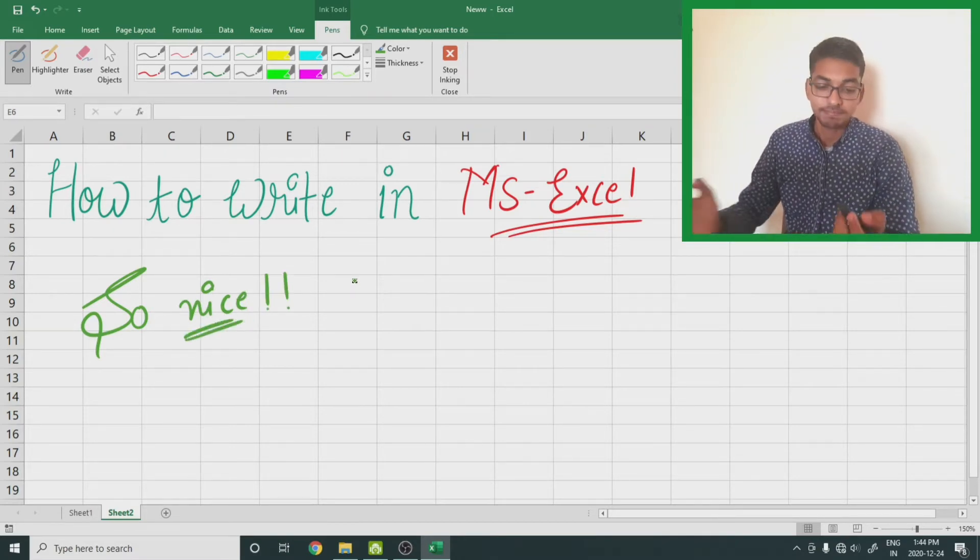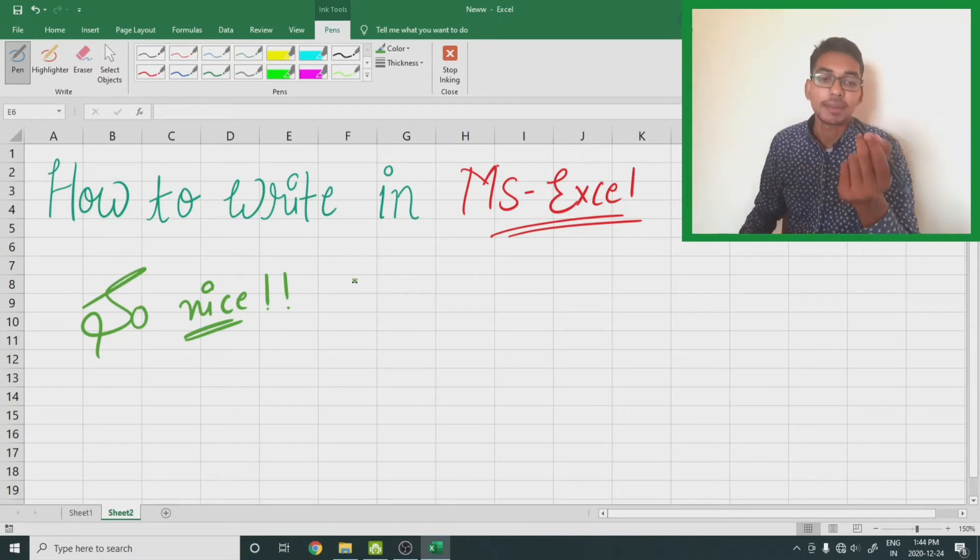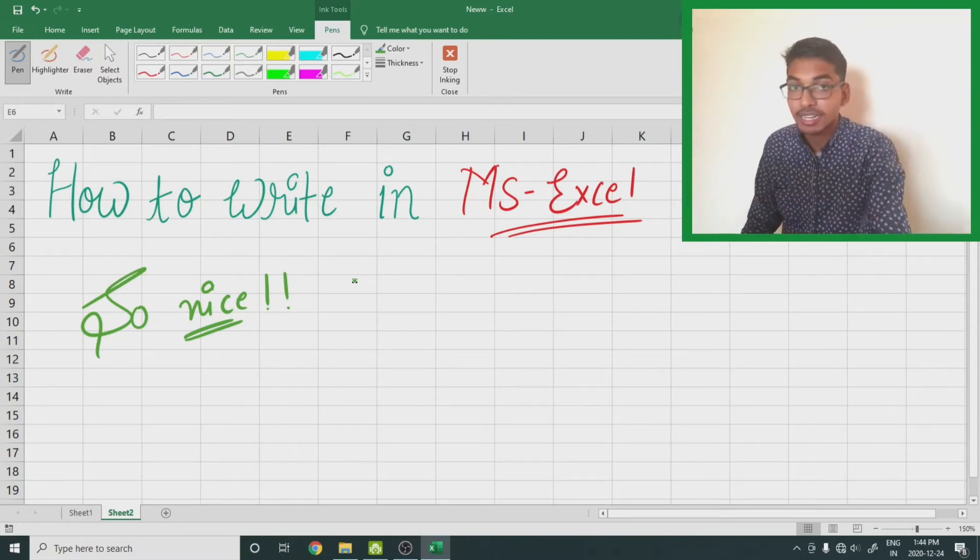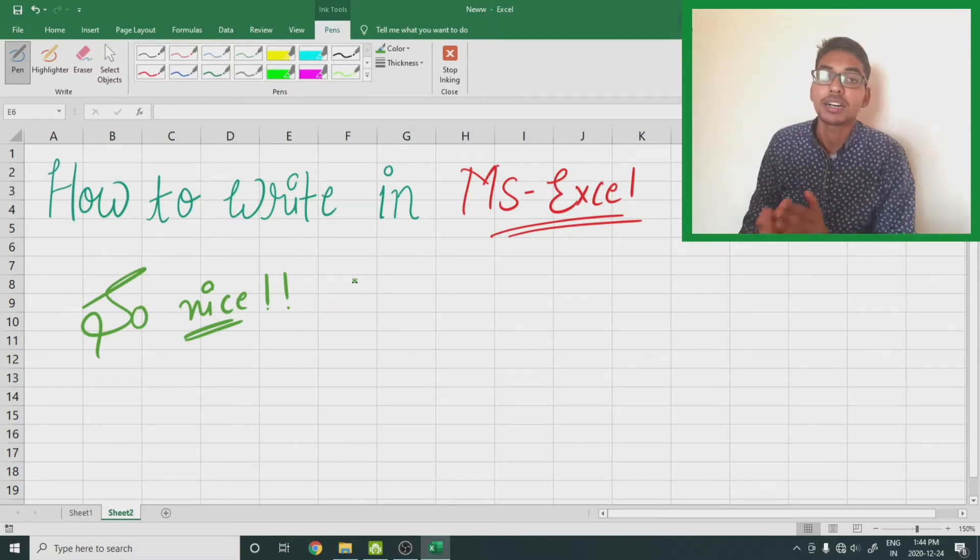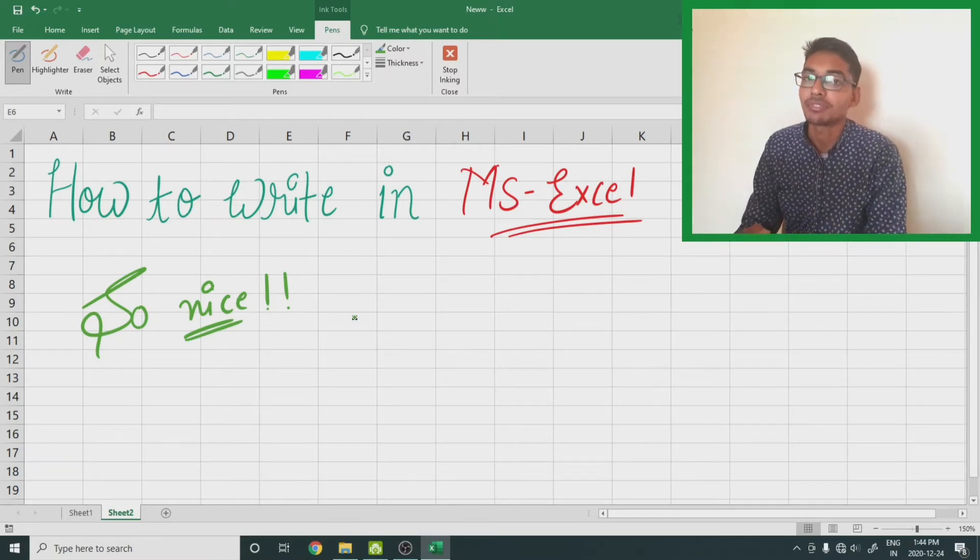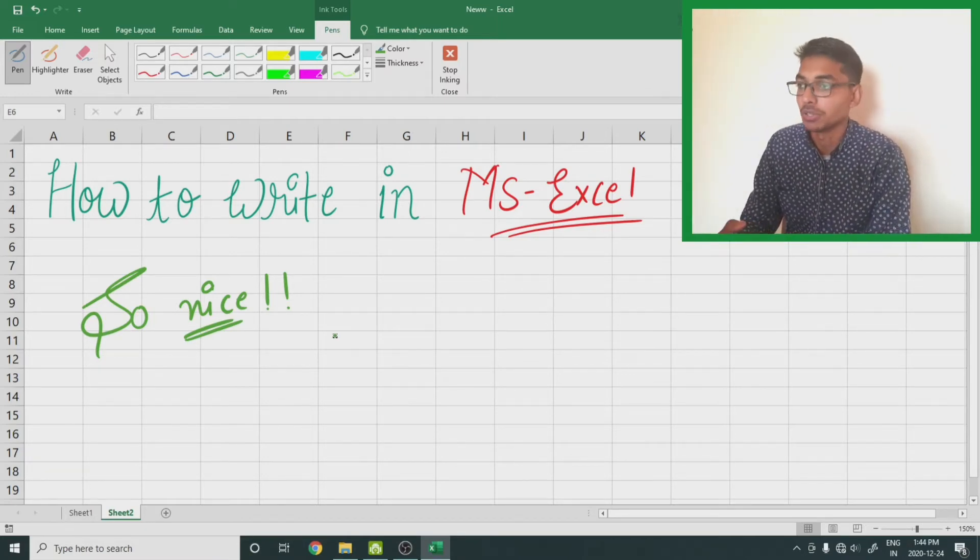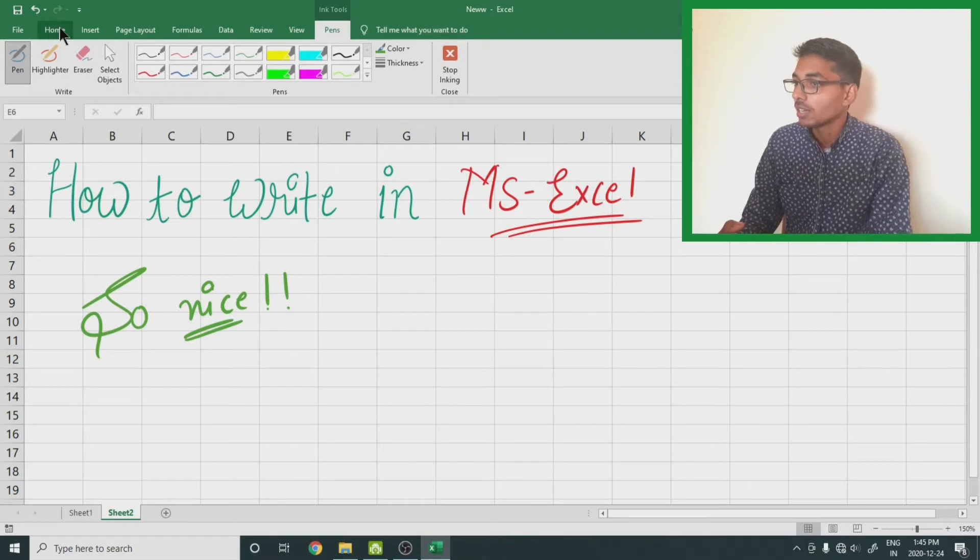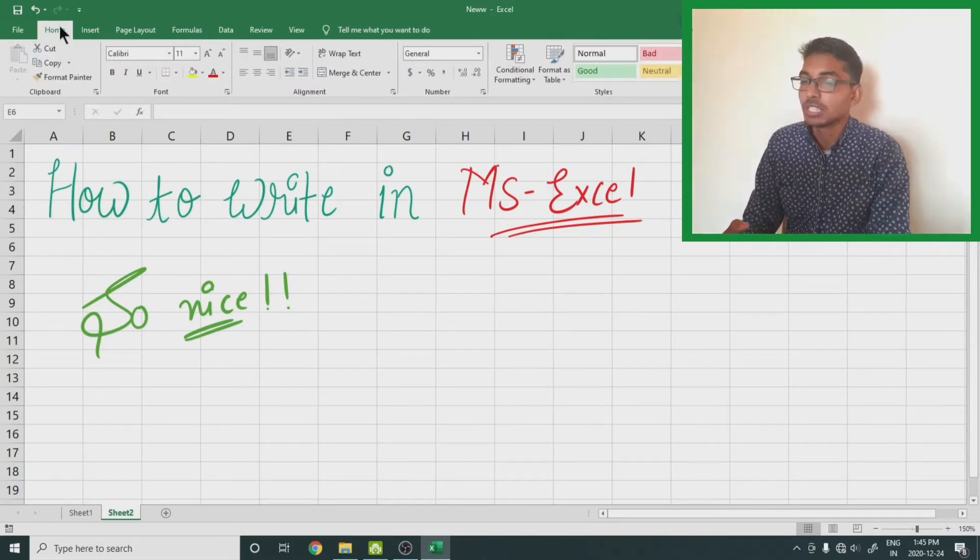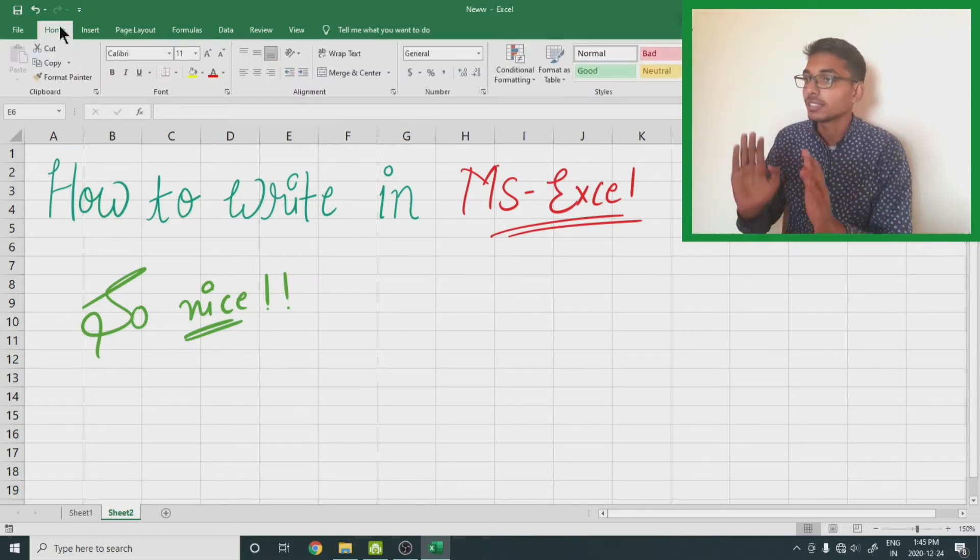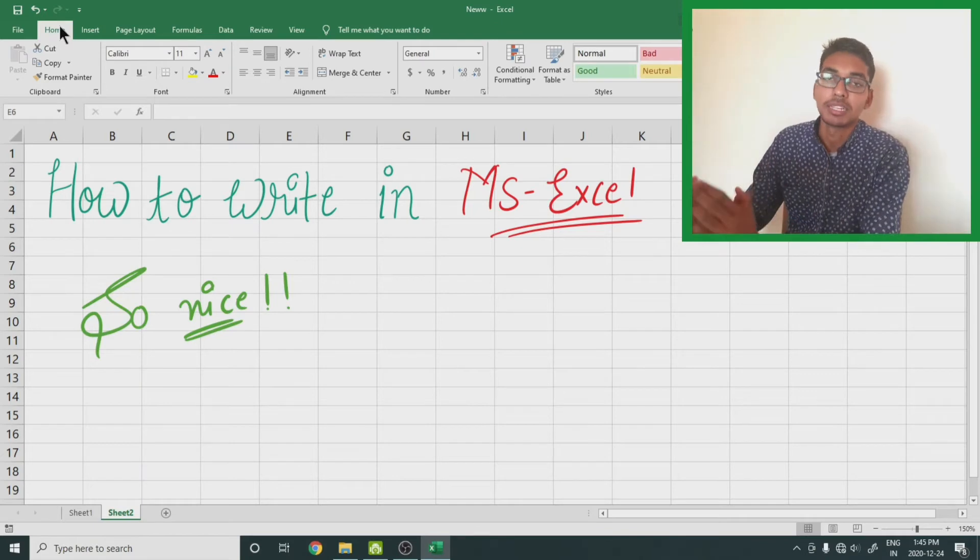Now let's move to the other half part of this video - how we can write with the optical mouse. Let me remove this pen tab. Again, there is no pen tool available in this Excel.